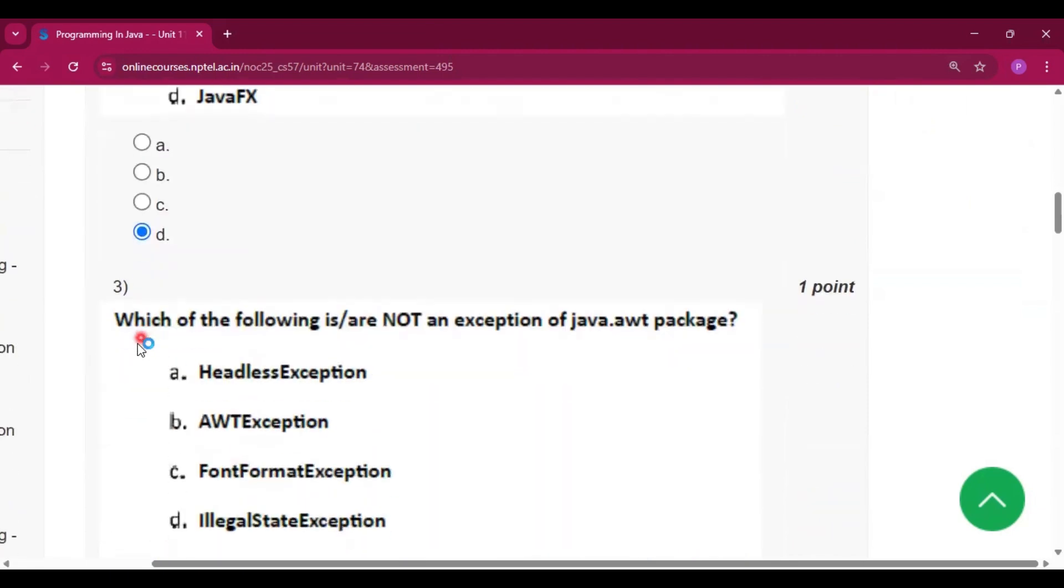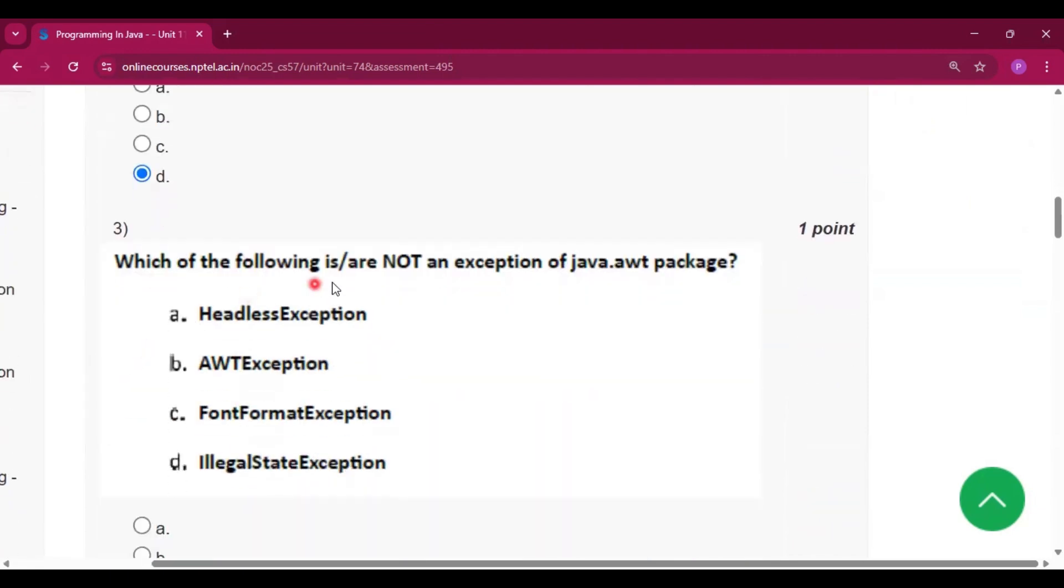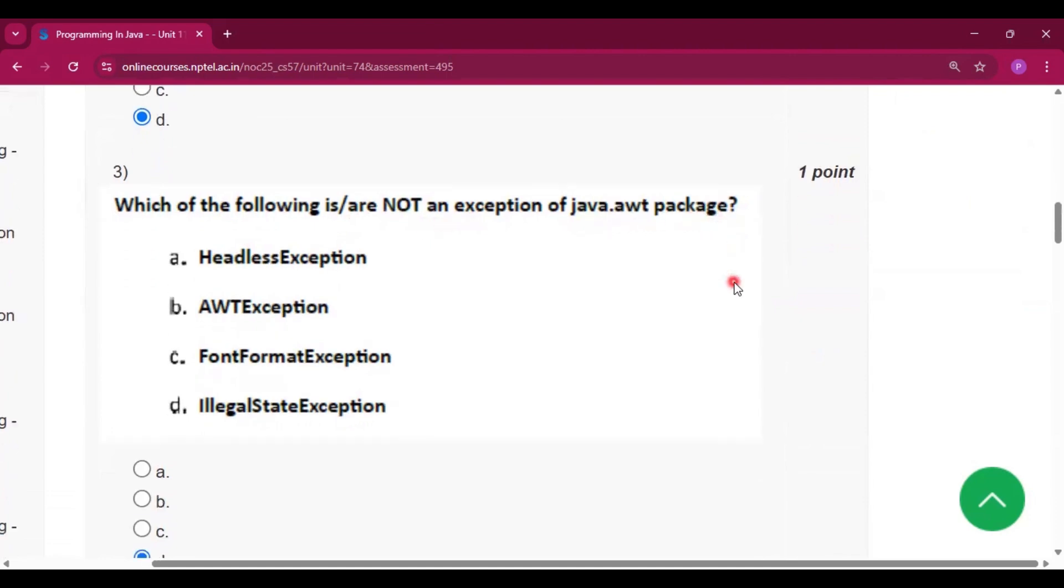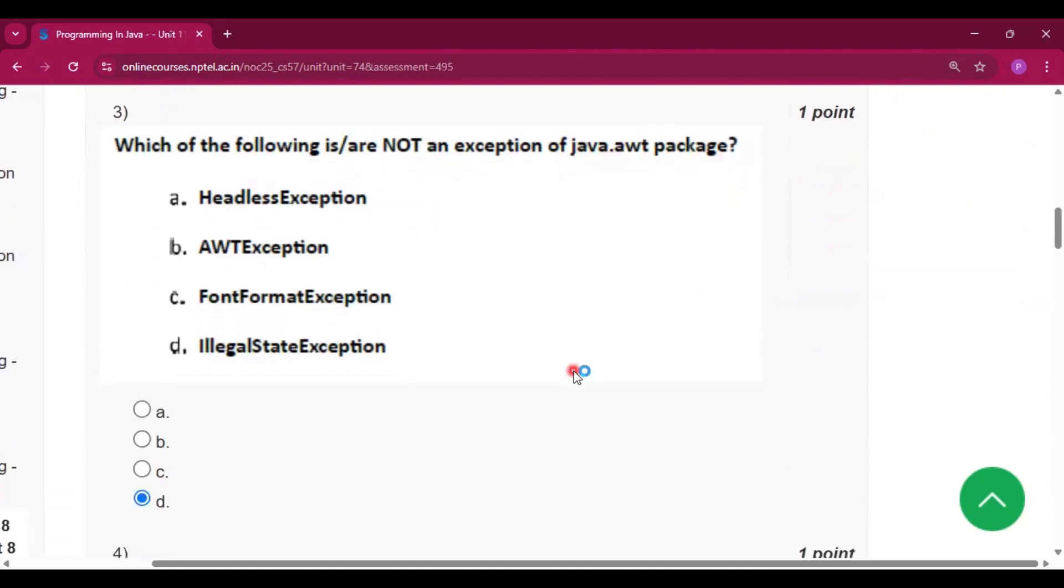Question number 3: which of the following is not an exception in the java.awt package? The answer is option D: IllegalStateException.